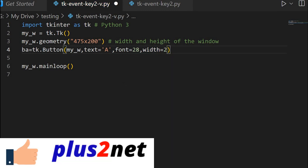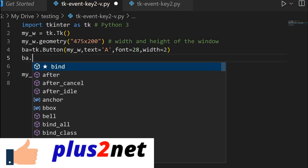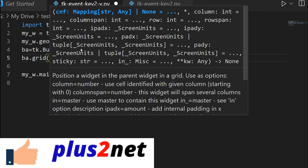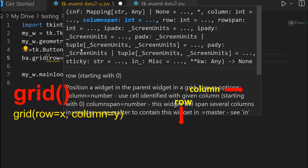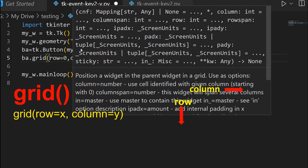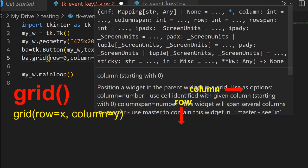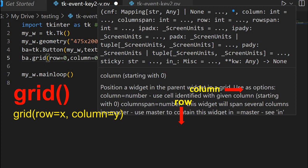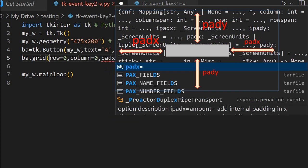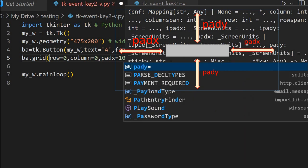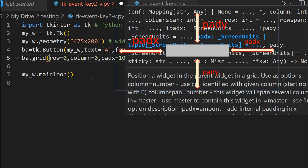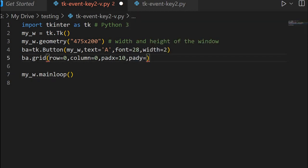Now let me place it on a grid: BA dot grid. This is my first button, so I will be using row equal to 0 and column equal to 0 — leftmost. I am not flushing it with the left edge, so pad_x equal to 10 and pad_y equal to 10. Both pad_x and pad_y are given, and note that column is 0.